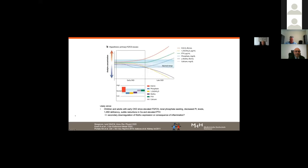On the other hand, patients with early CKD clearly show elevated FGF23 levels, renal phosphate wasting, and decreased phosphate levels, which may cause, in the long term, a secondary downregulation of Klotho expression — or this may be a consequence of inflammation.